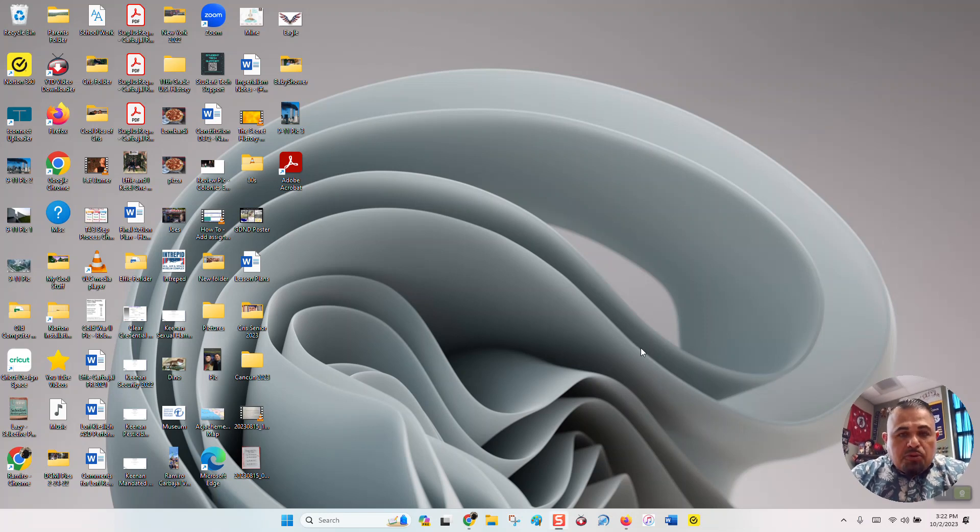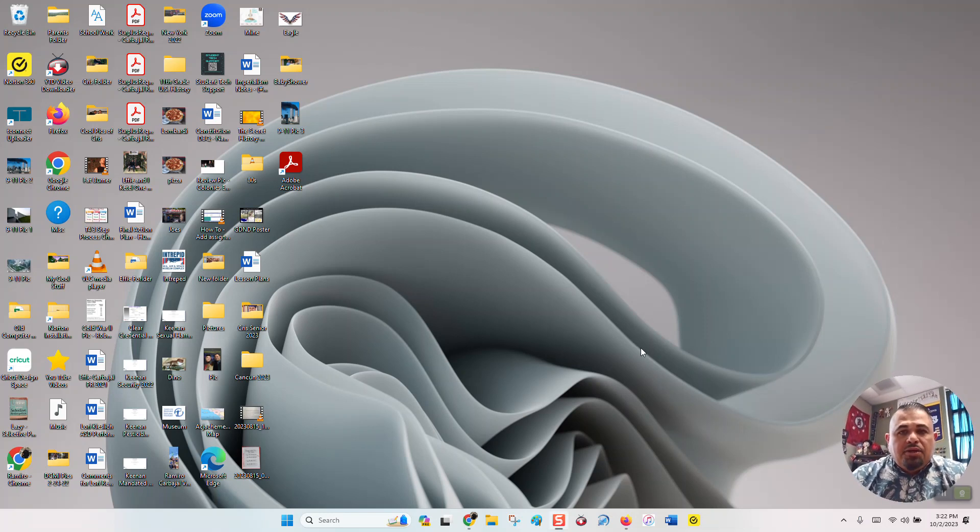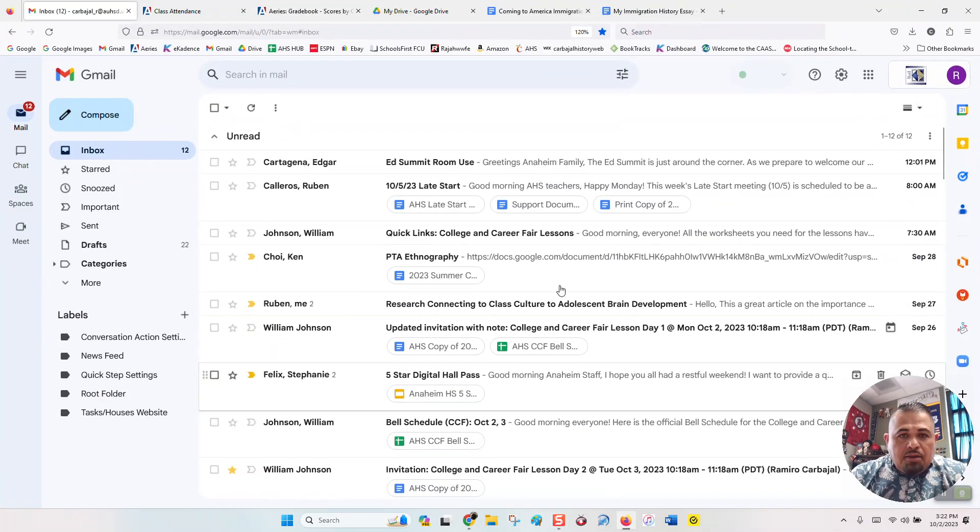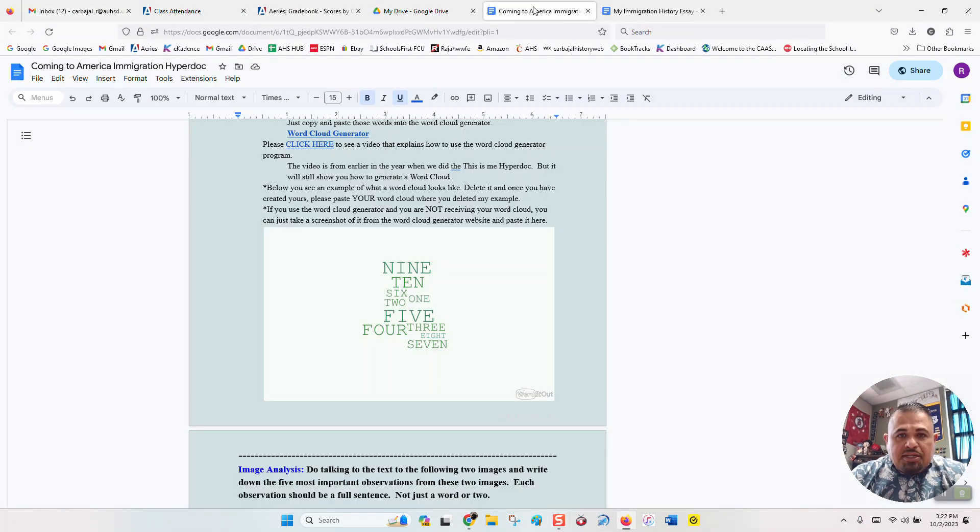Hey guys, so this is going to be a super quick video that's going to show you how to link your essay to your HyperDoc. Alright, so we're going to open up the HyperDoc, which looks very much like this.